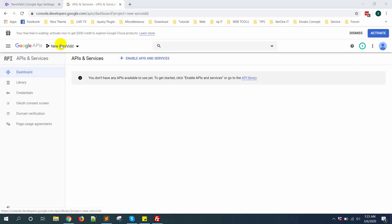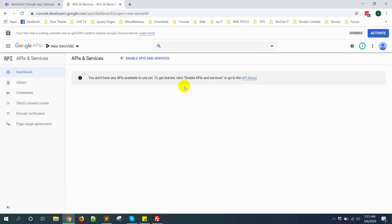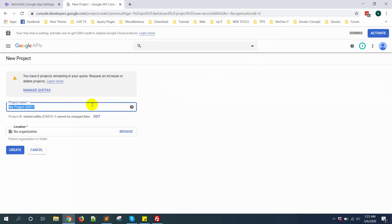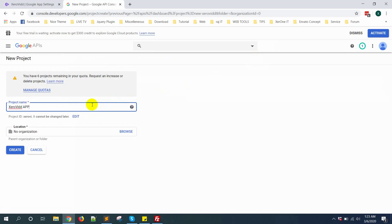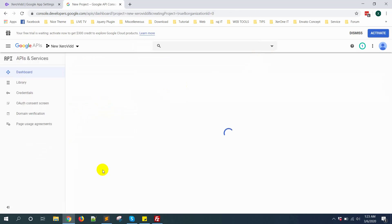From here you need to create a Google project. Click on here, then you will get new project. Click on new project. Give a project name, then click on create button.